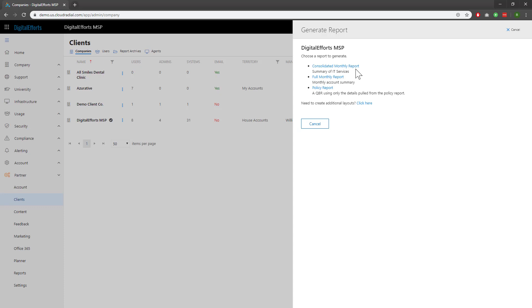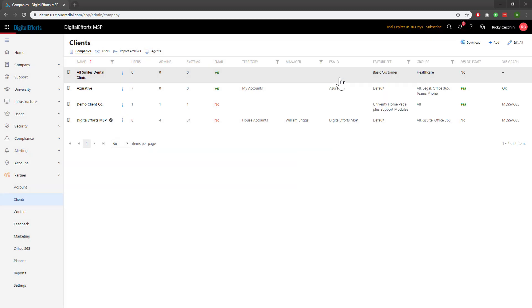Click on one of your reports to pull that kind of report. In this case, I'll go ahead and pull the full monthly report. The red bar at the top moving along indicates that Cloud Radial is generating and pulling this report in PDF format.